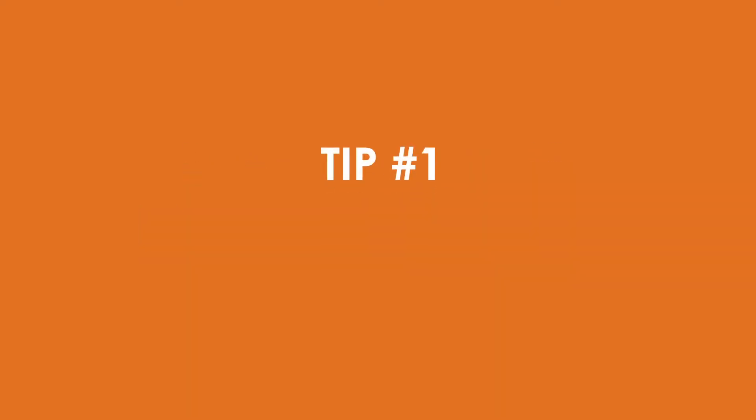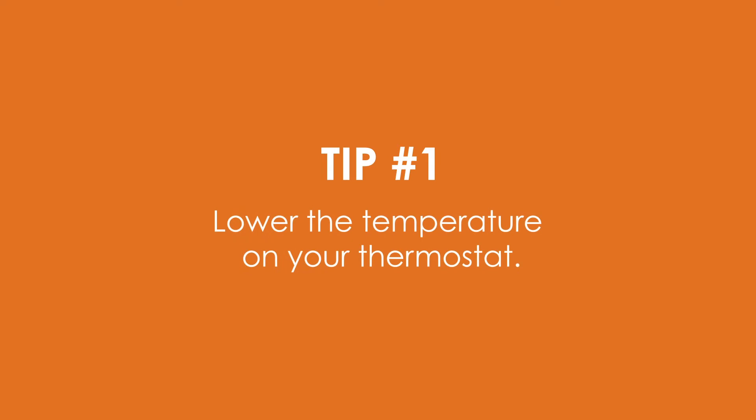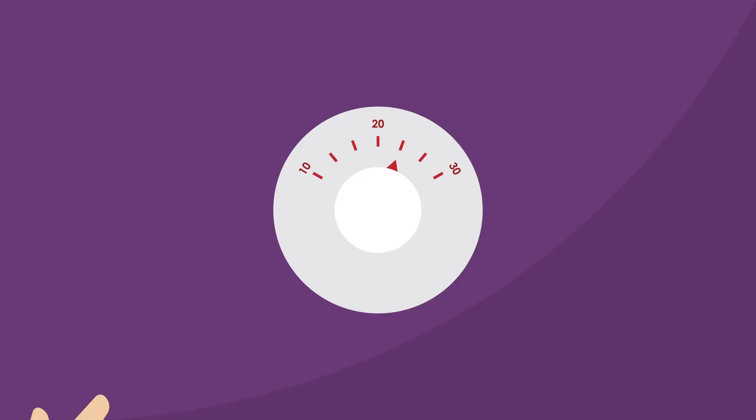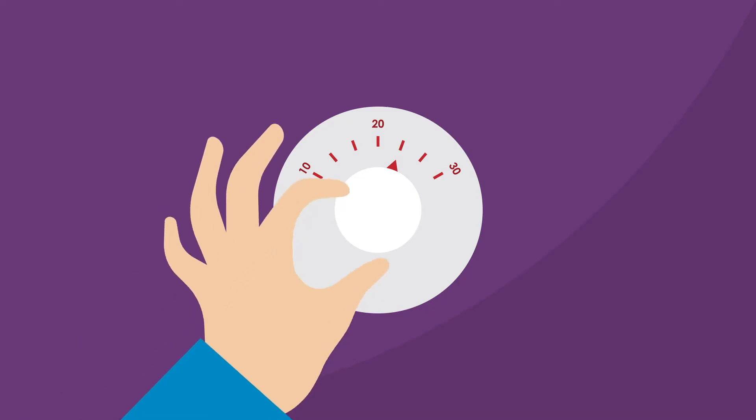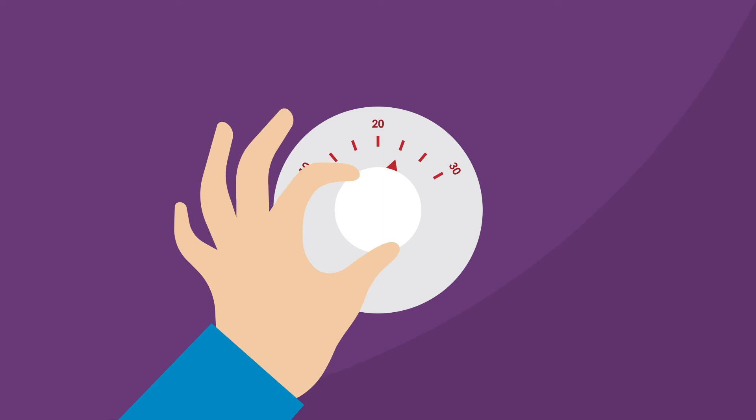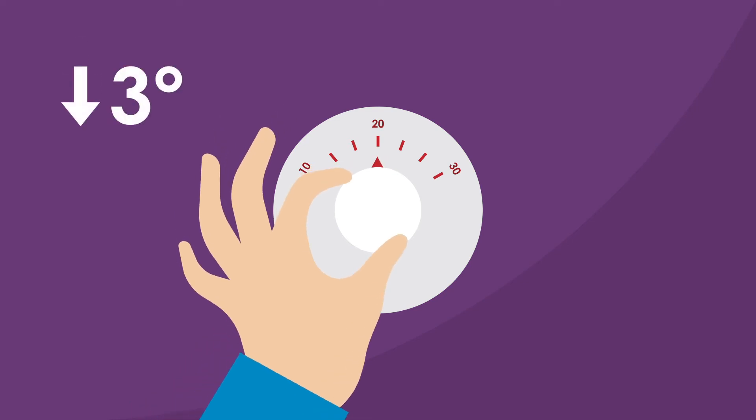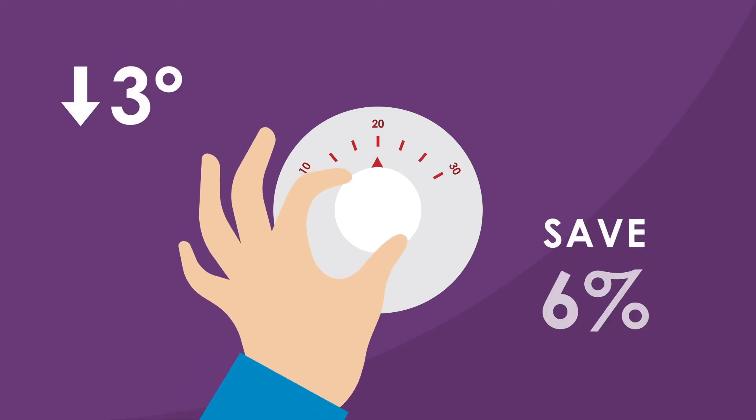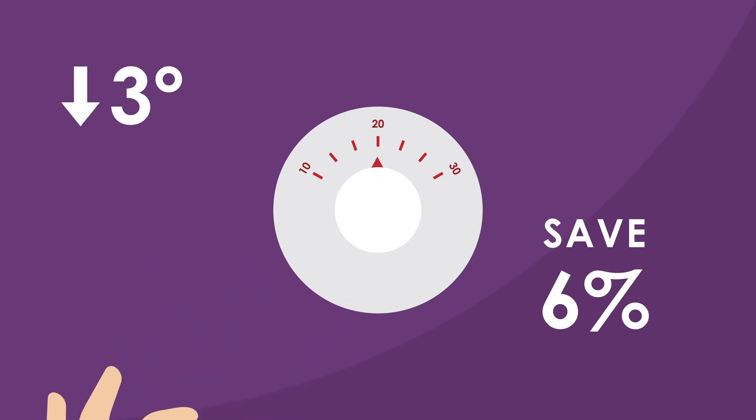Tip number one. Lower the temperature on your thermostat, either when you leave the house or if you're heading to bed. Doing so by only 3 degrees overnight can save you up to 6% on your home heating costs, translating to more money in your wallet.